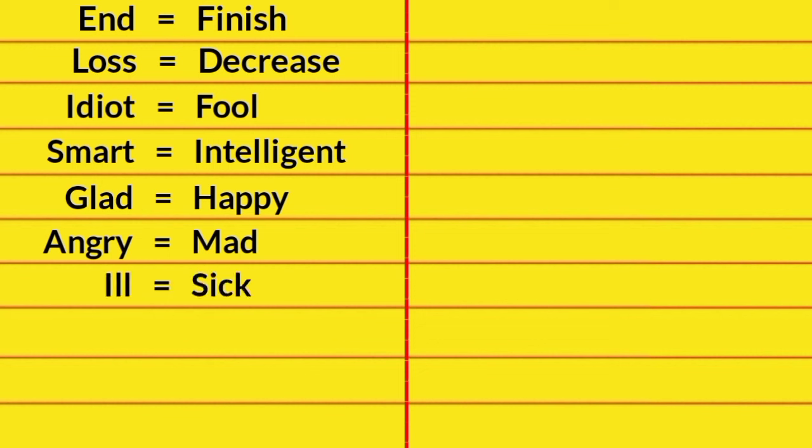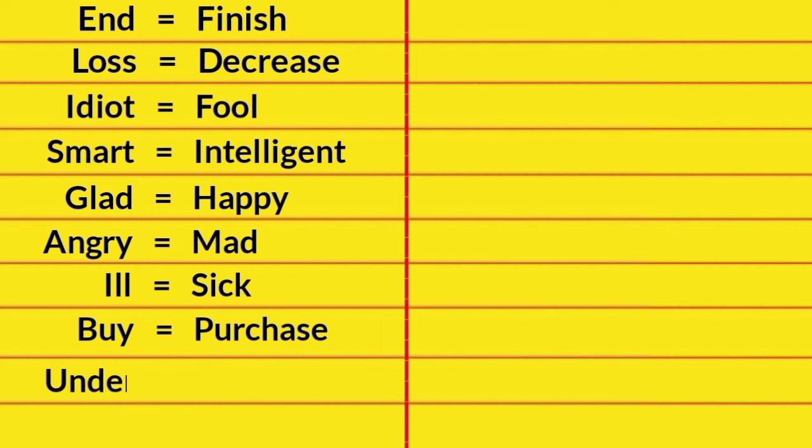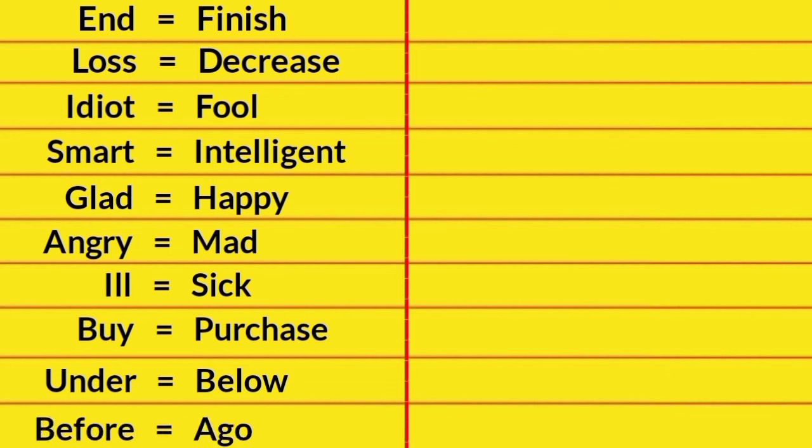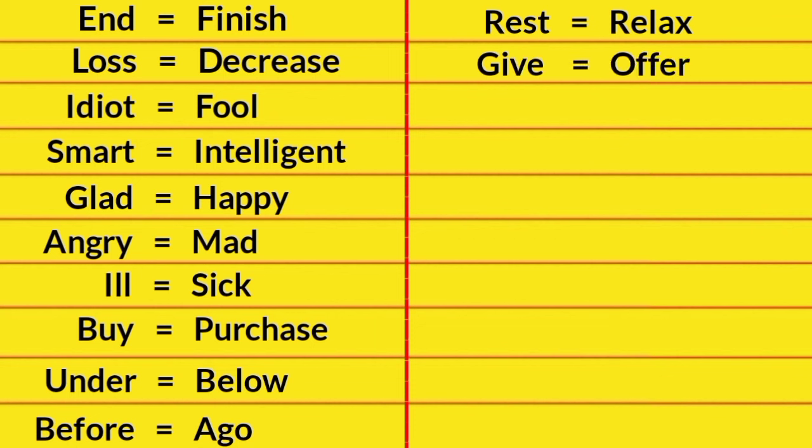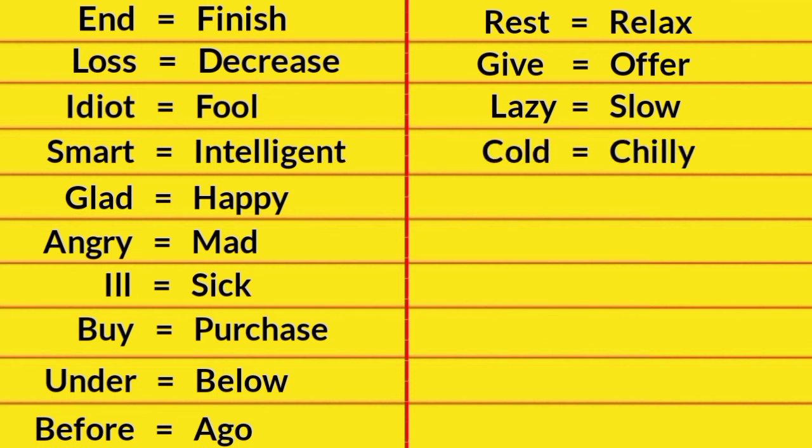Buy, Purchase. Under, Below. Before, Ago. Rest, Relax. Give, Offer. Lazy, Slow. Cold, Chilly.